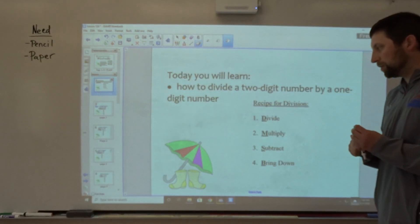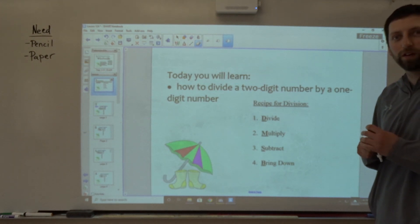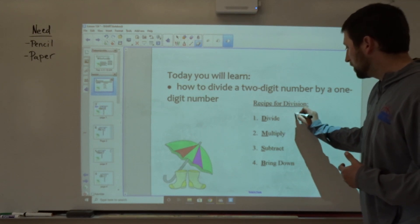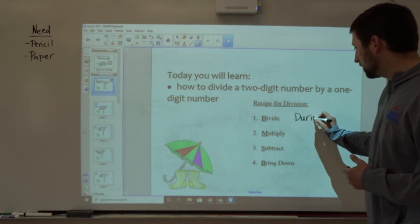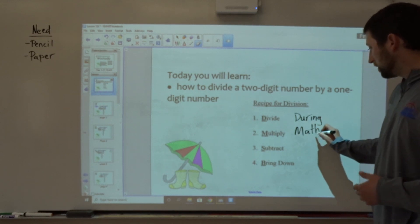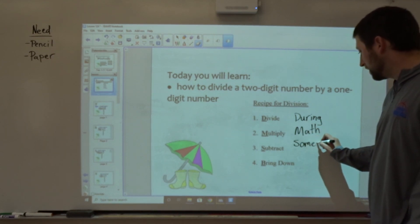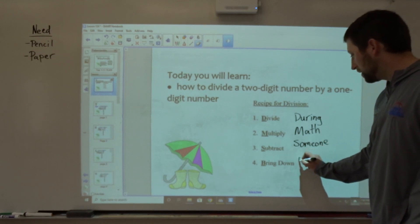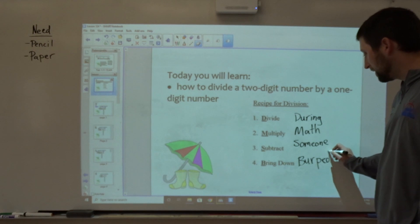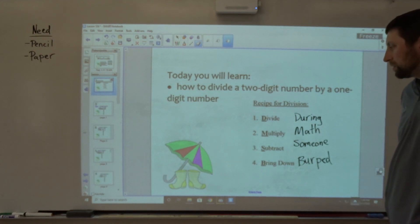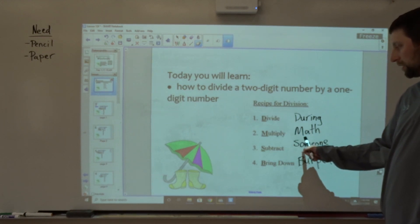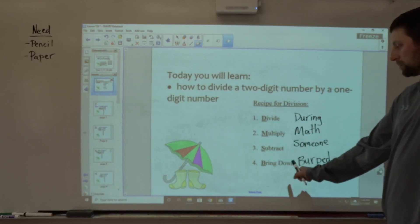There's another way that might help you remember this, and you might find this a little bit funny, so maybe it'll be easier for you to remember the steps. During math, someone burped. During — divide, math — multiply, someone — subtract, burped — bring down.